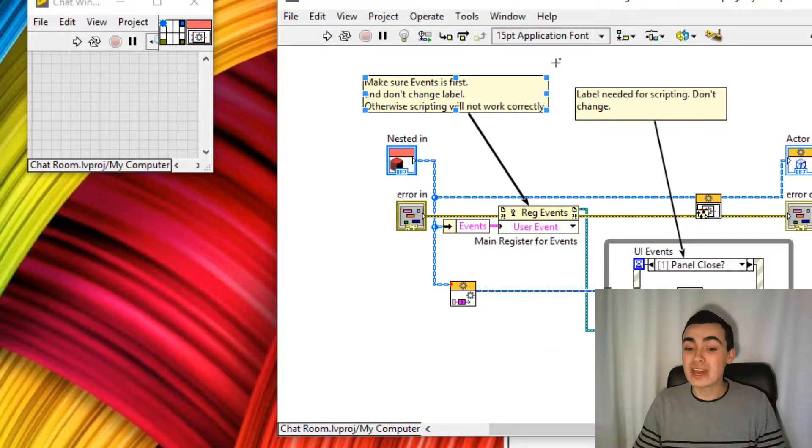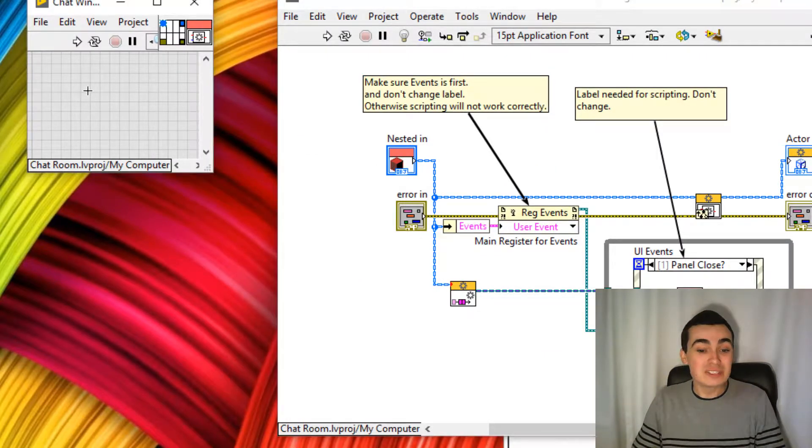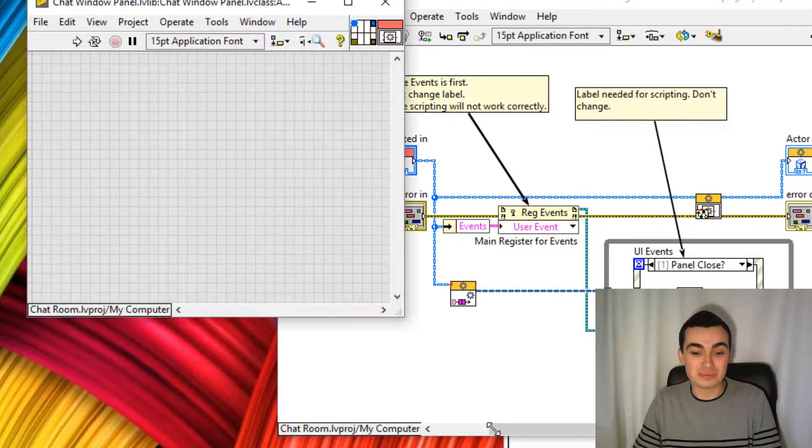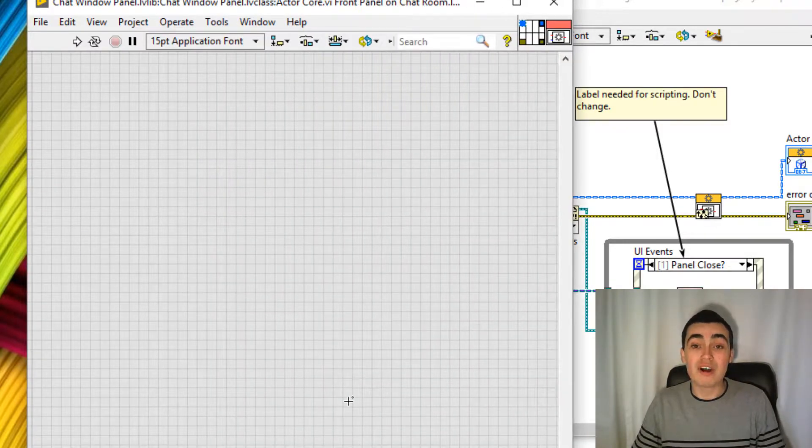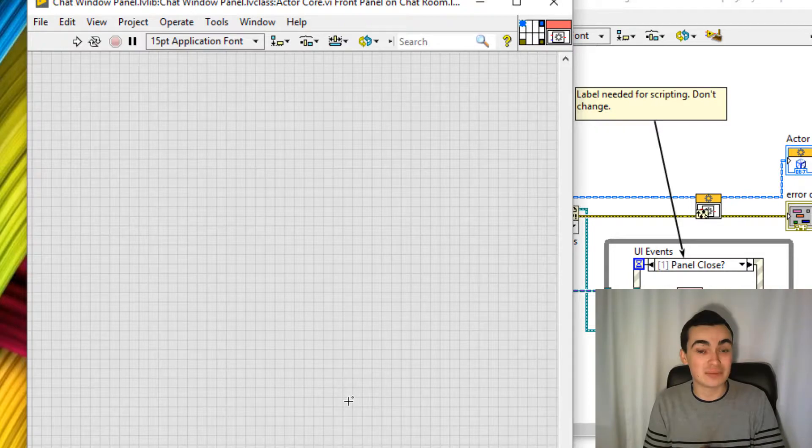And if we have a look at the front panel, notice how we don't have any controls or indicators or rather we do. They're just hidden.